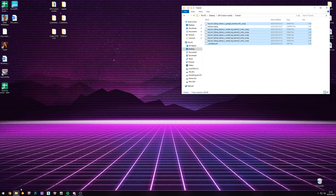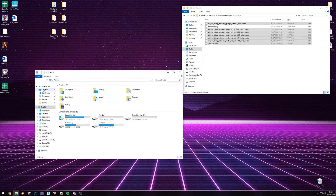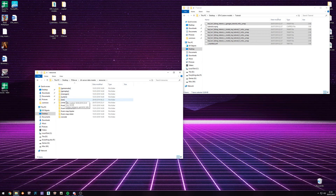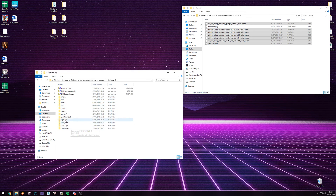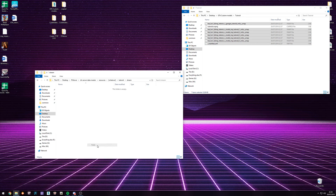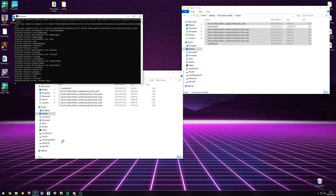I'm going to go into my server files, resources, my tutorial folder, stream, and we're just going to paste. So now we have the garage and tutorial one through five. All right, let's boot up the server.